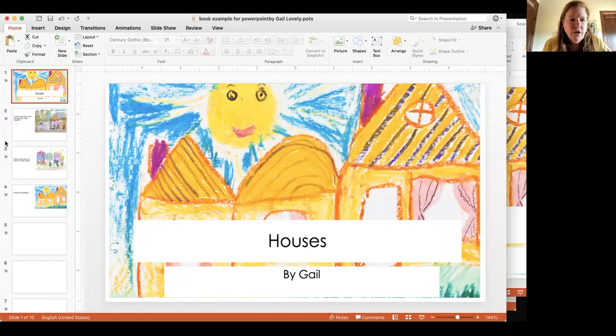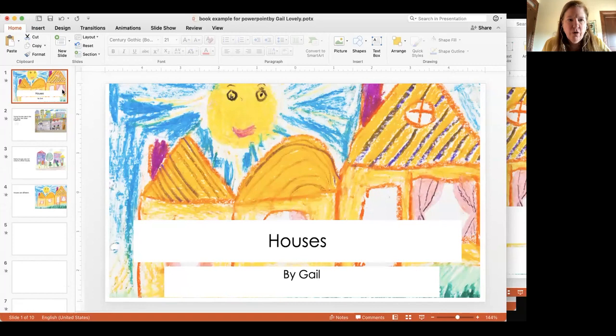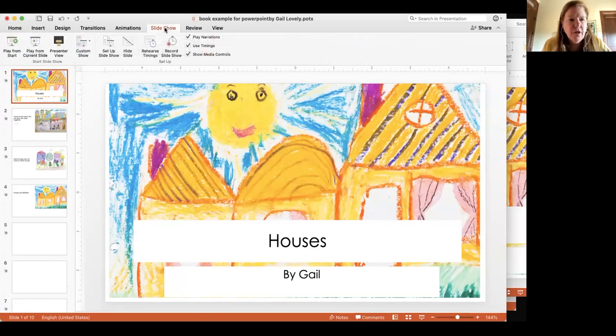Here's a quick overview. I think it makes sense to show you what this book would look like. I'm just going to play this book from the start.